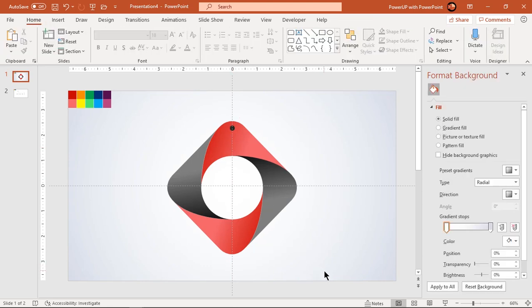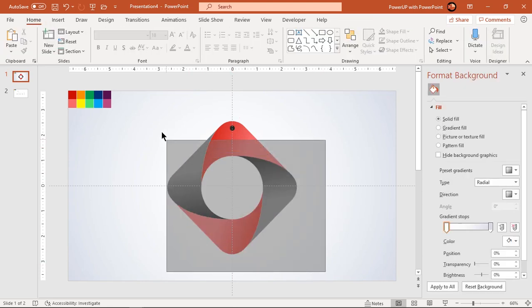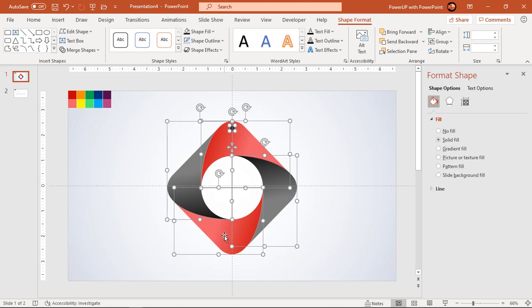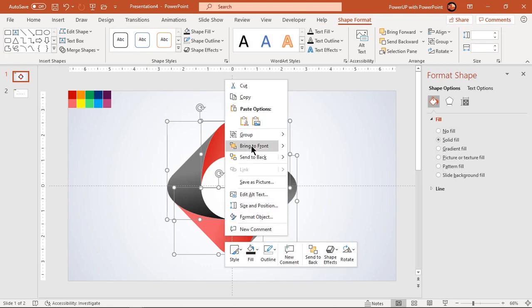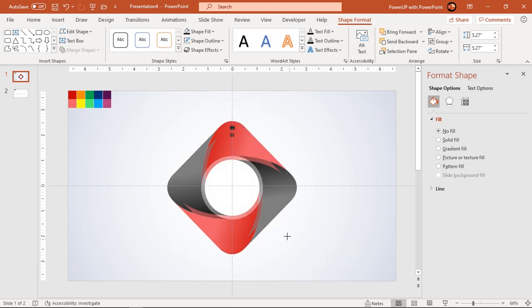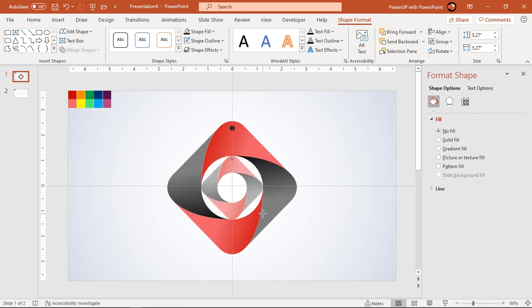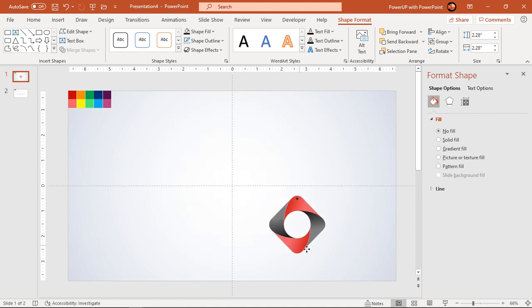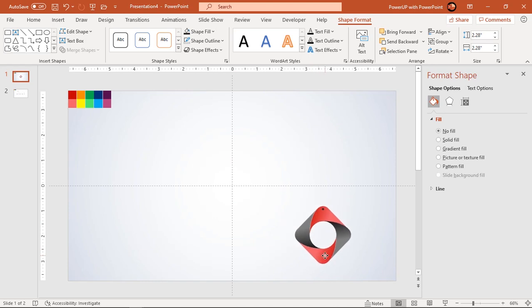Now group all shapes and reduce their size by dragging any corner holding down control and shift keys. Move it to new position and duplicate it four more times using control plus D.